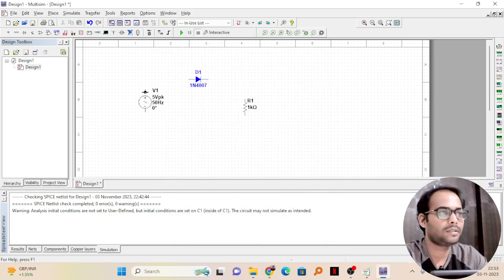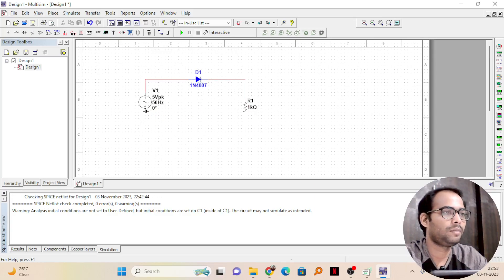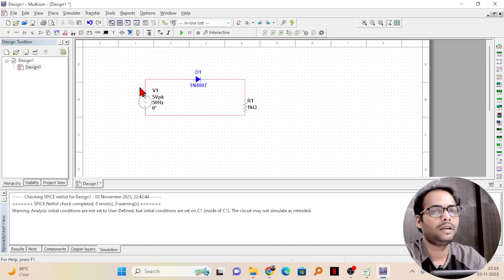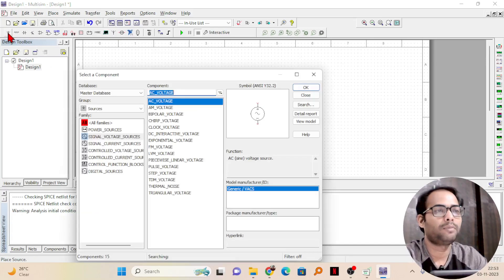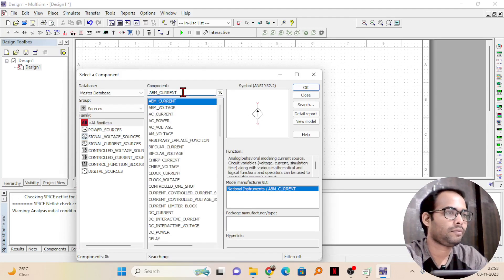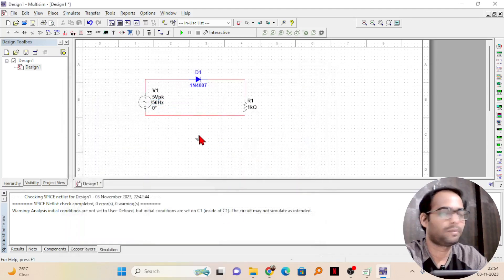Now we will do the connections with wires. If you go to one end of any element, you will see a connection symbol — just click on that, then click on the next element, and if the red bar appears that means it is connected. I will connect one end of the diode to the resistor and the other end of the AC source to the other end of the resistor. Everything turning red means it is getting connected. One very important thing: whenever you make any circuit in Multisim, you need to add a ground. I will go to all families, click on ground, click on OK, place it and connect the ground to the circuit.